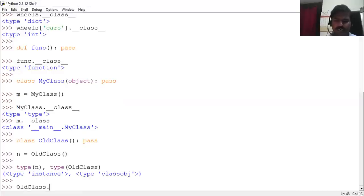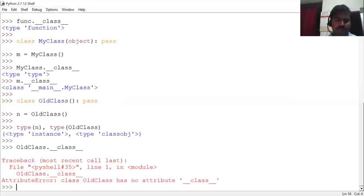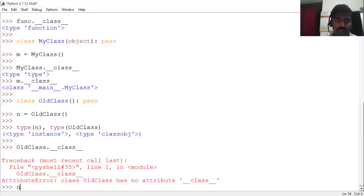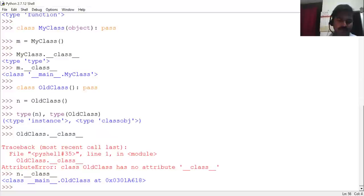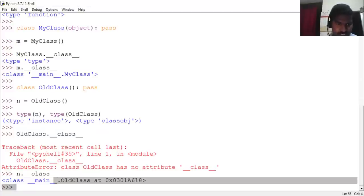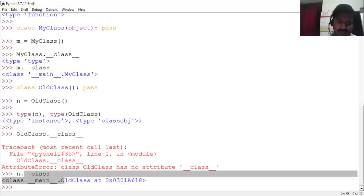For old-style class.__class__, if you see, it is having an attribute error, meaning it doesn't have that attribute. If the class itself doesn't have the attribute, obviously the objects created with it don't have that attribute either. But in the new-style case, we will have this and it would be working.